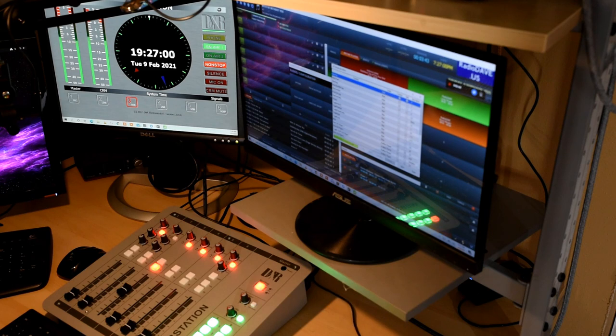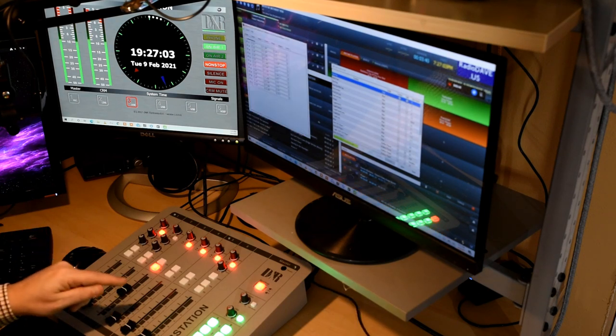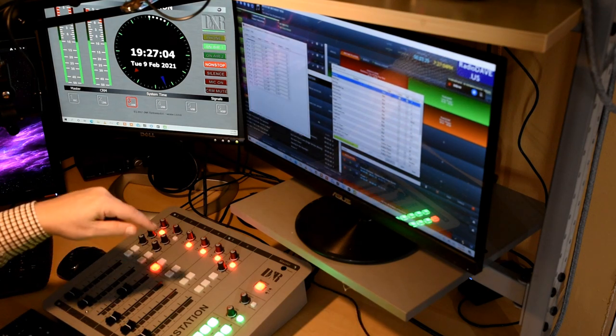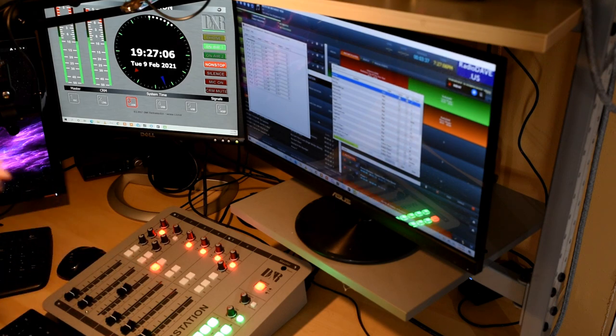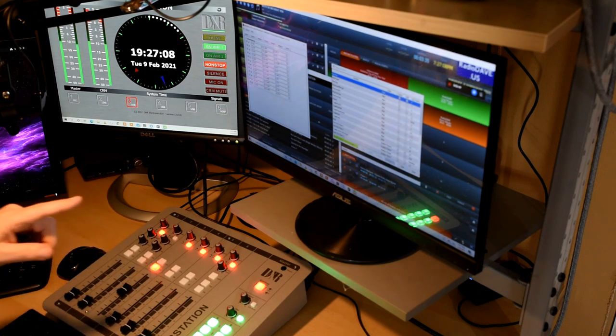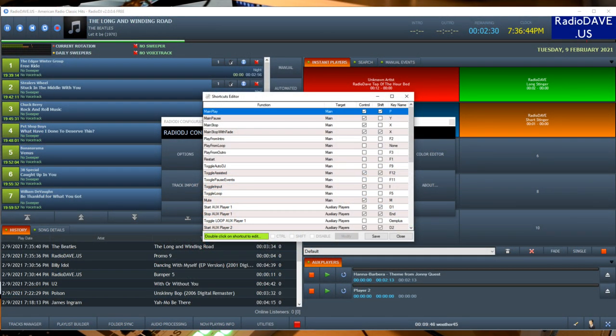This is how we end up mapping the actions that are happening on the web station into the software. So again, we can take a look at some of these others.